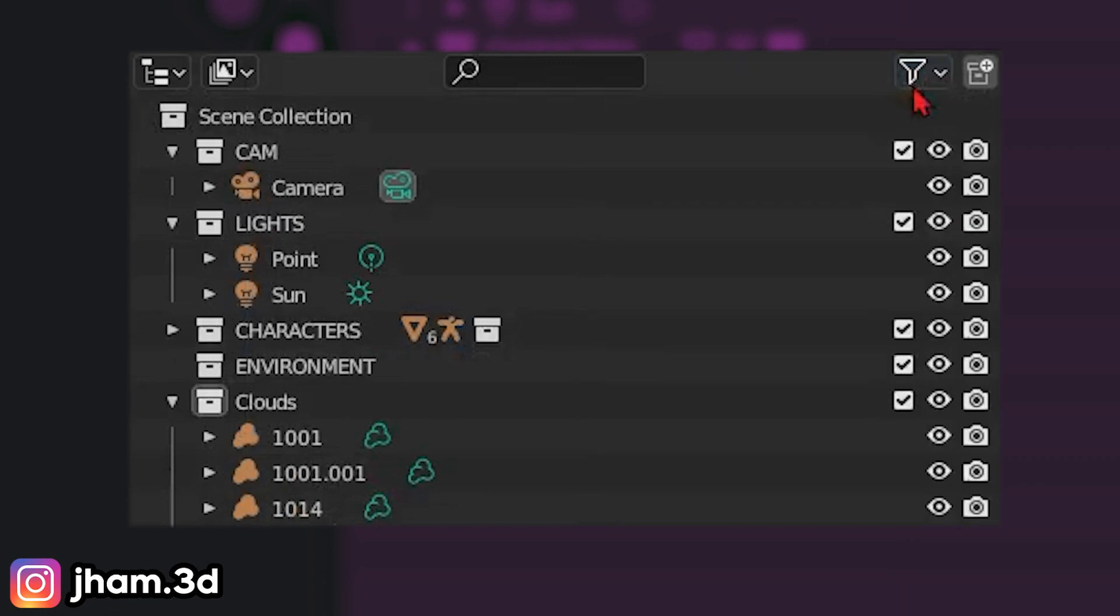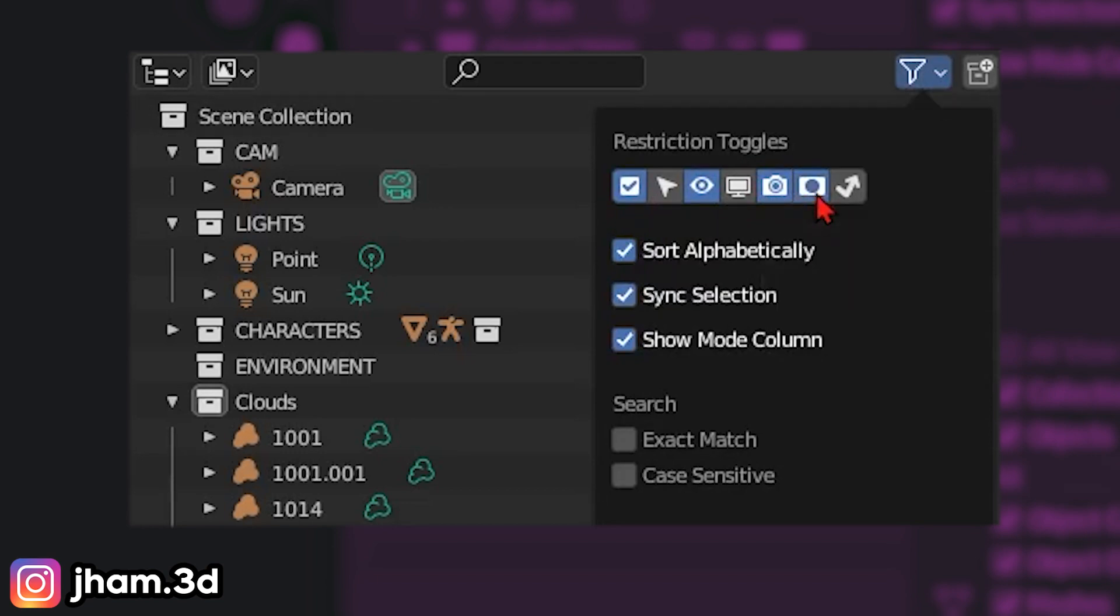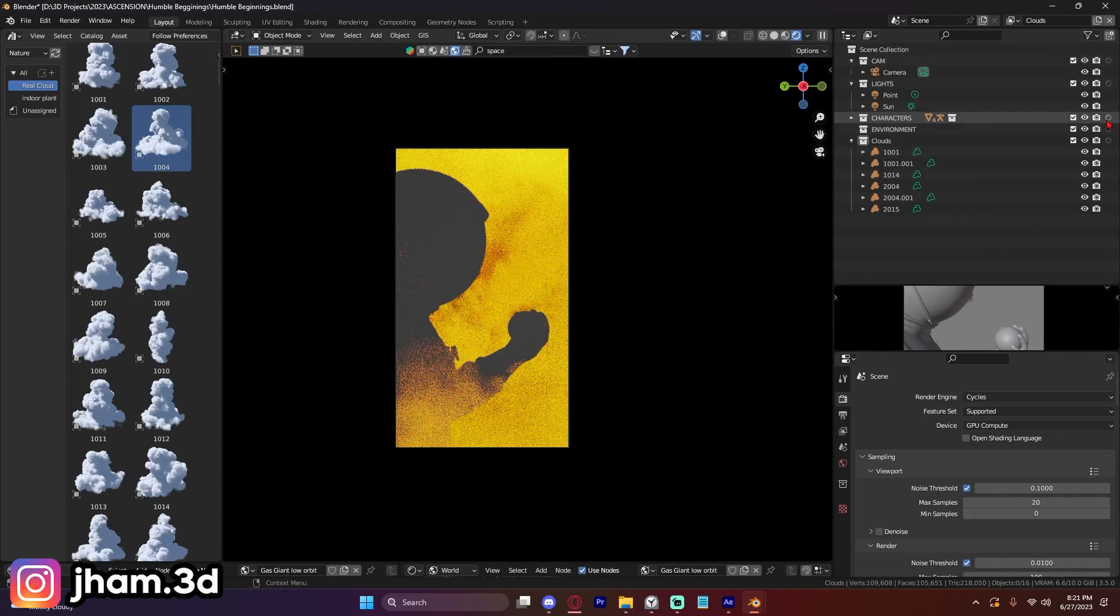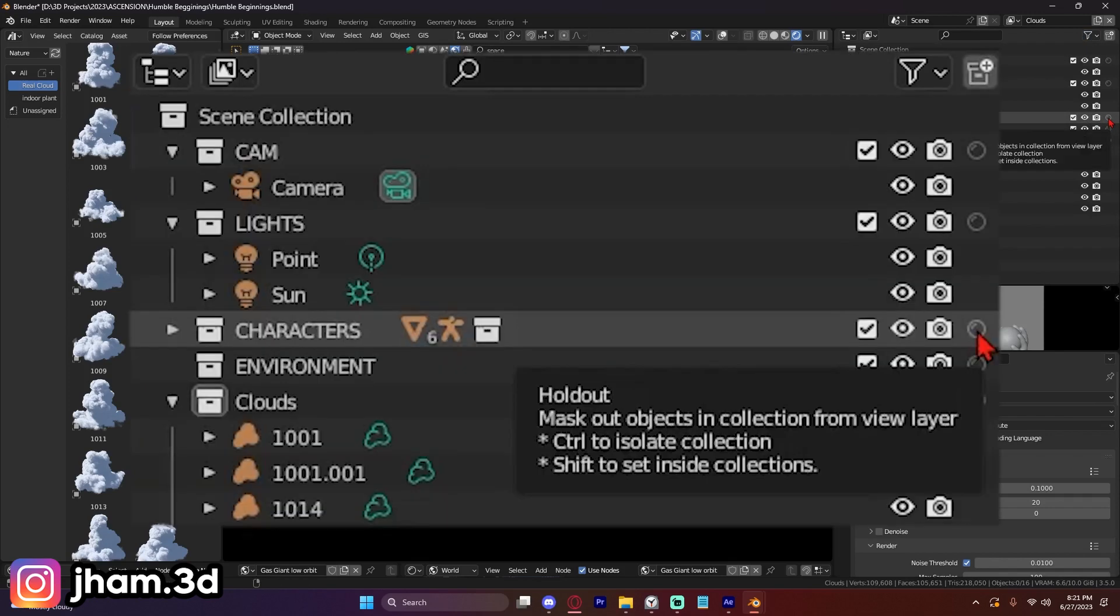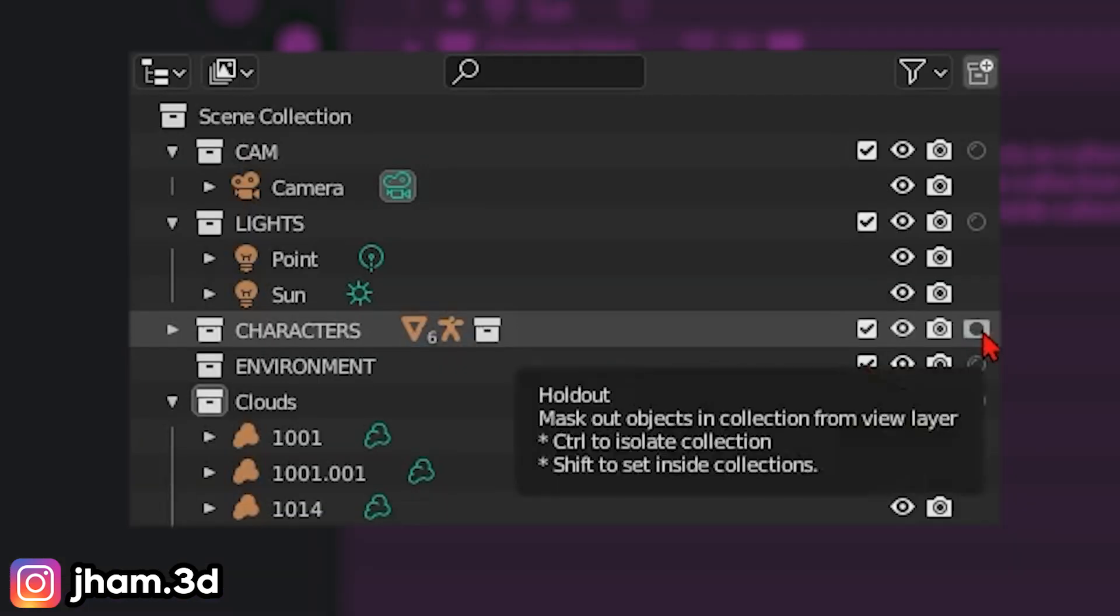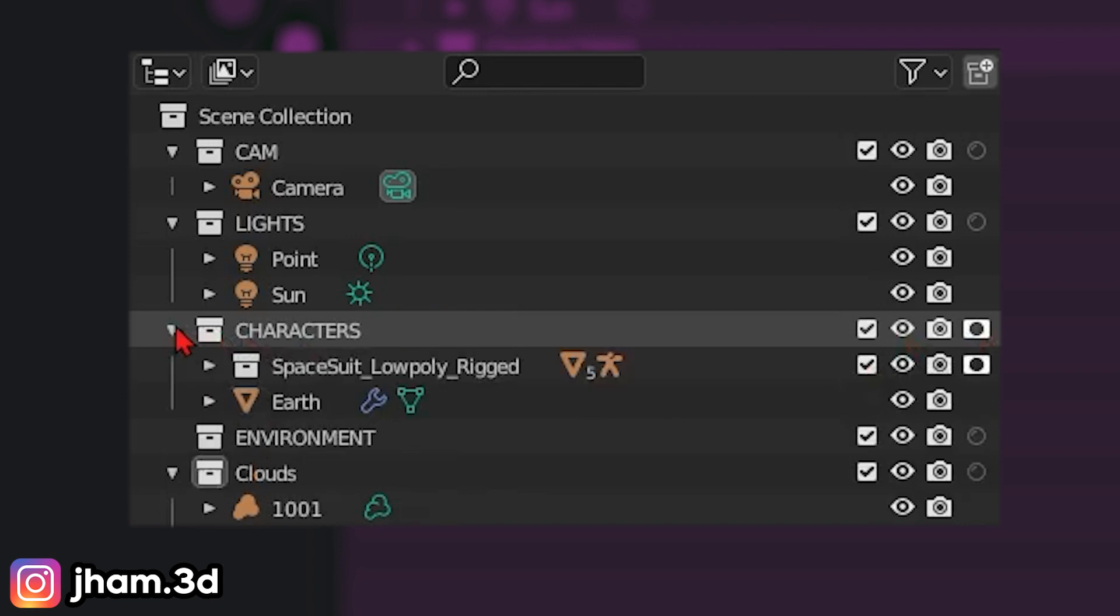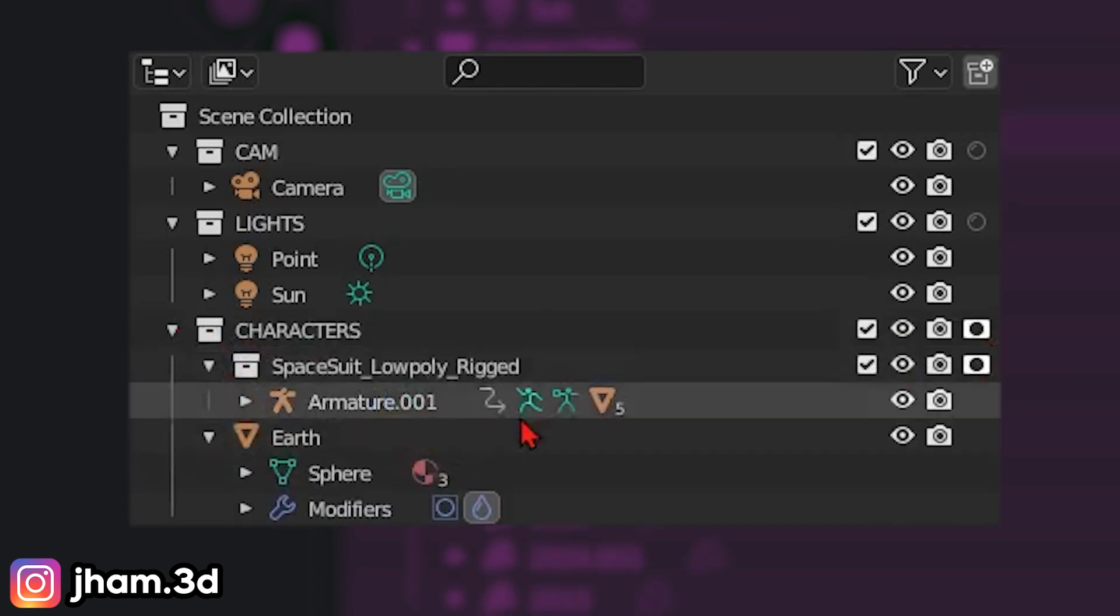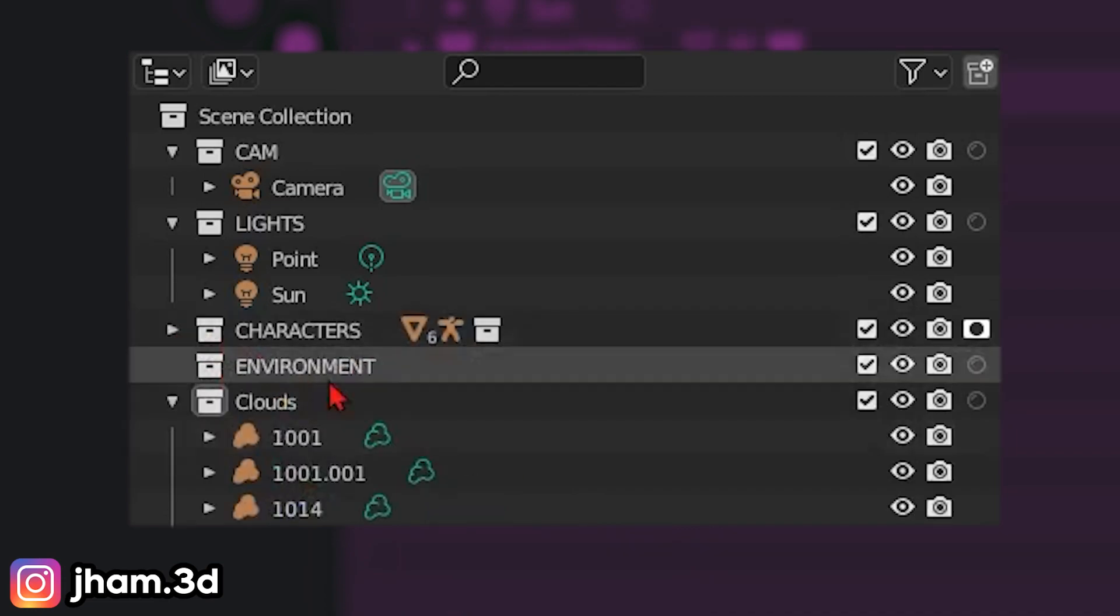If we toggle this filter pull down right here, we can see that we have these different restriction toggles. Let's click this one, which is the holdout. And that's going to allow us to create a mask for our astronaut. So what I'm going to do is shift and click on this, because by shift clicking it, that enables a mask for the entire collection. Everything in this collection is now under a holdout mask.